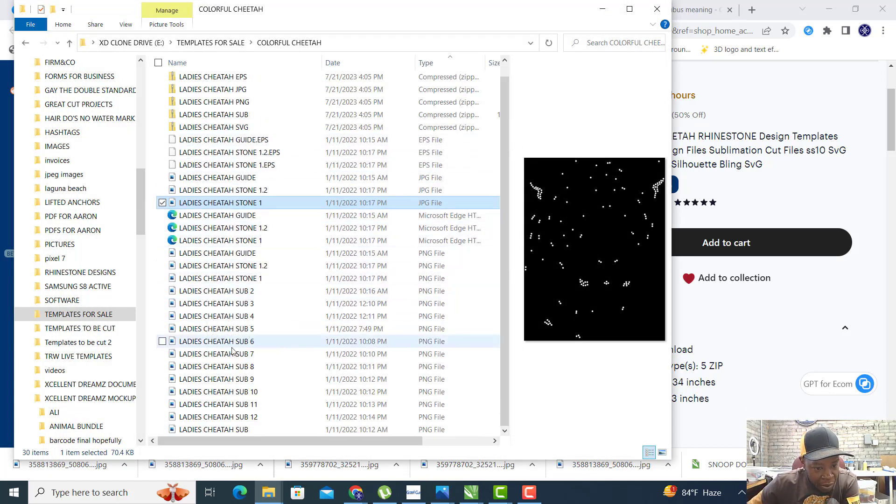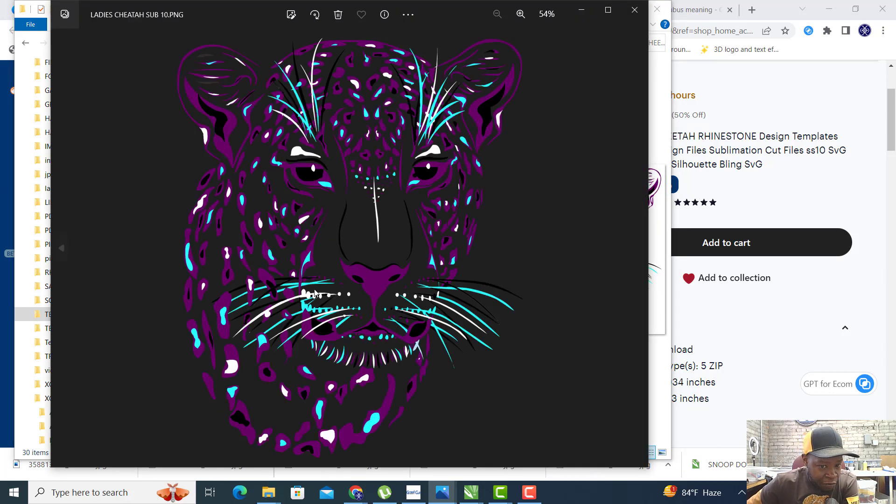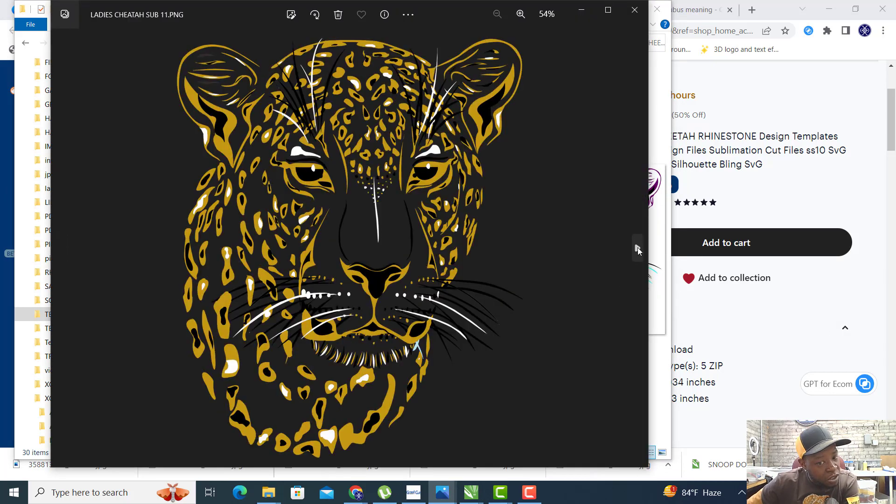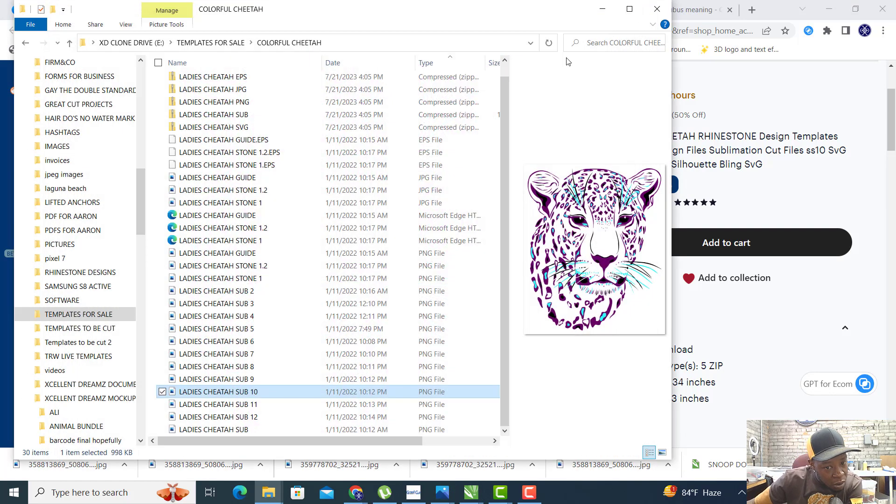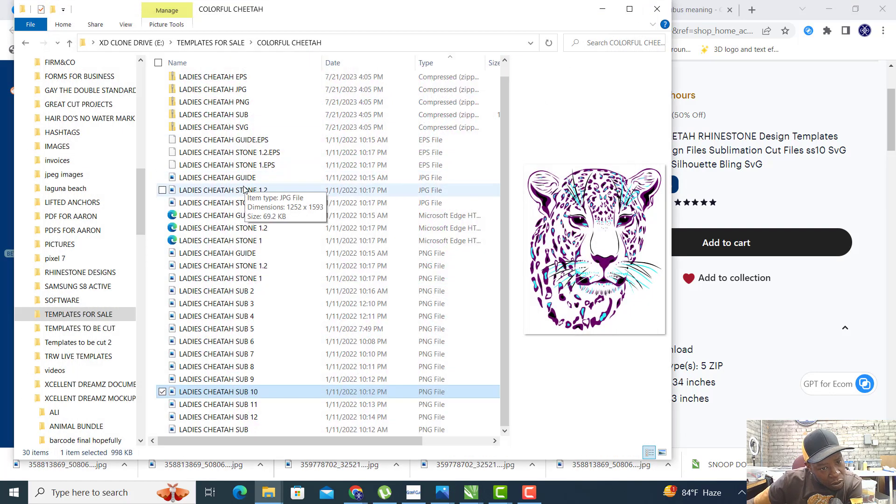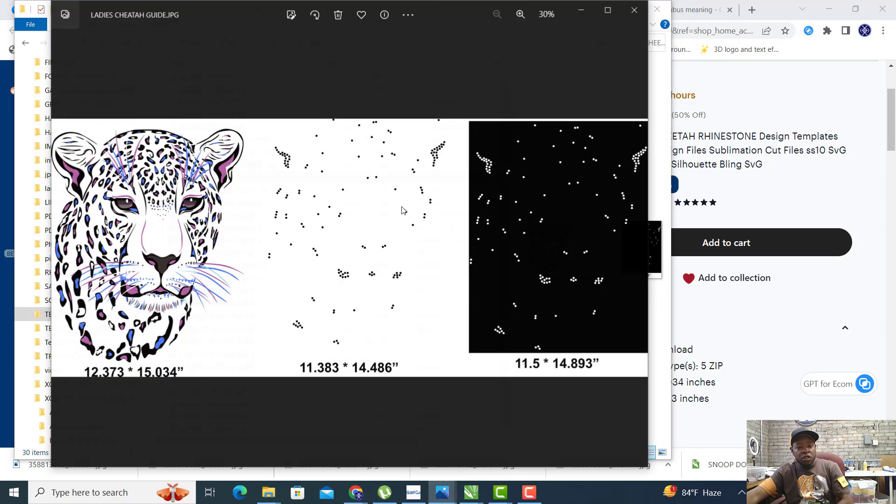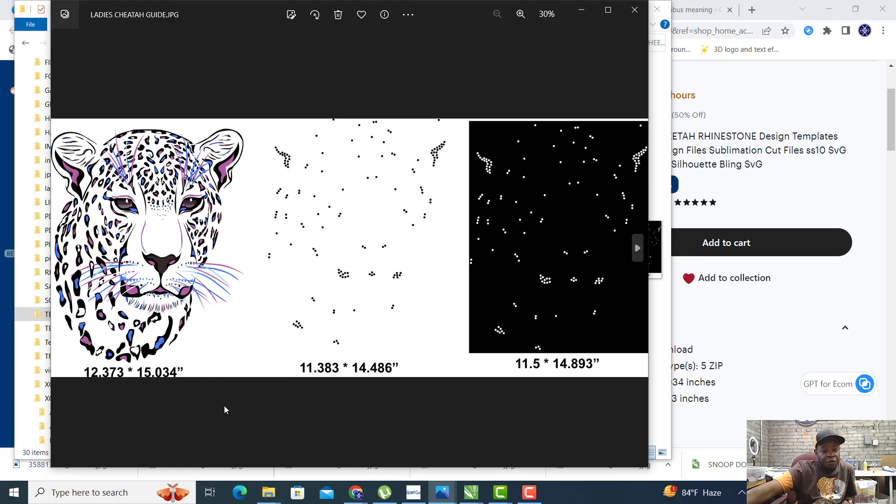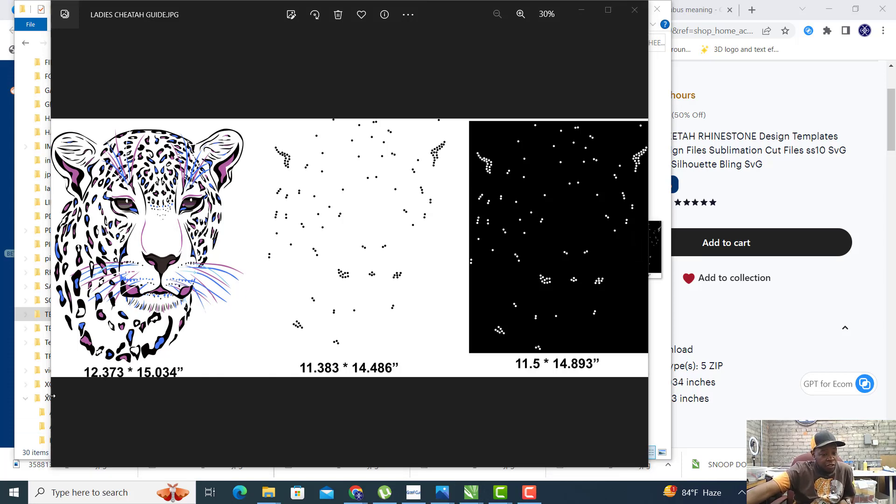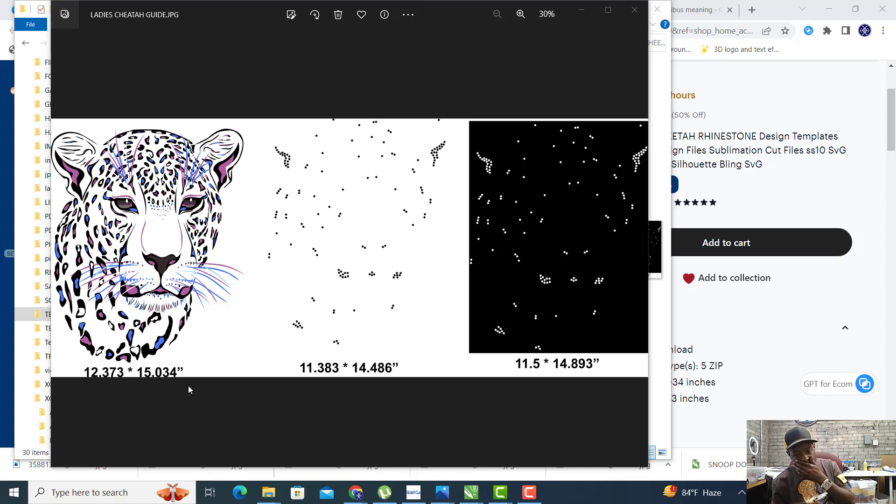What you want to do is open an image in your design software, whatever software you're using. You want to open the guide file and reference the guide file. As you can see here, this image is 12.373 by 15.034.